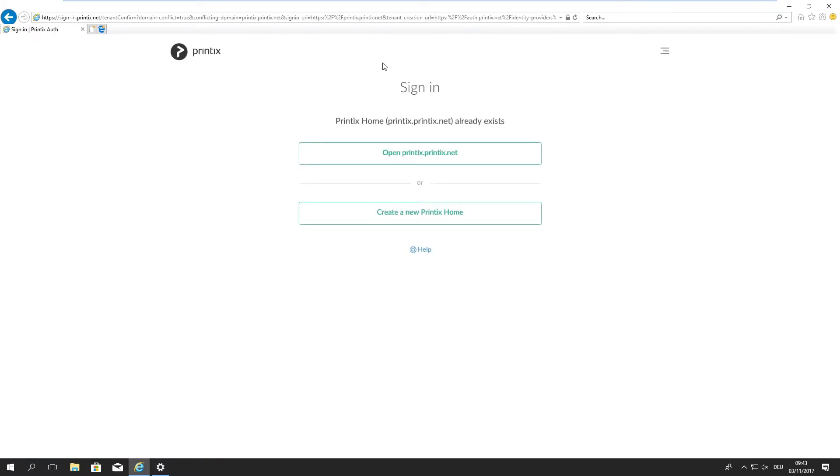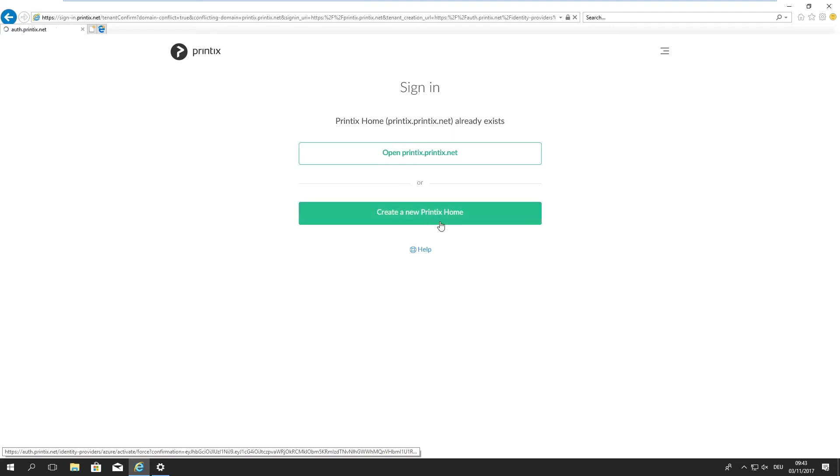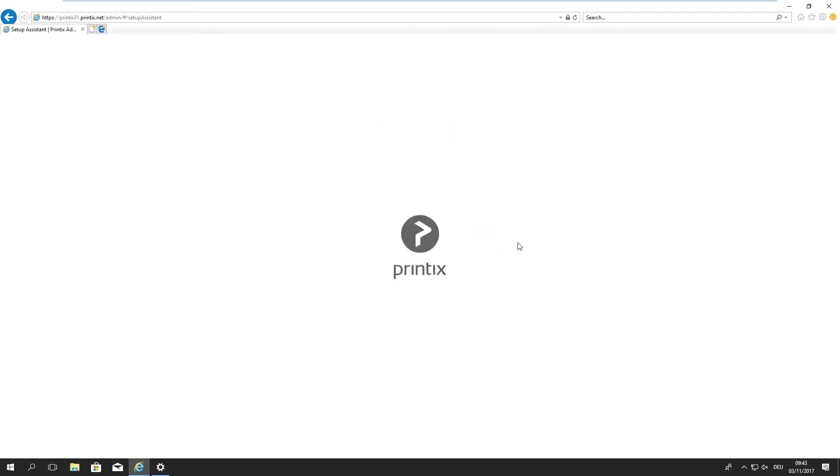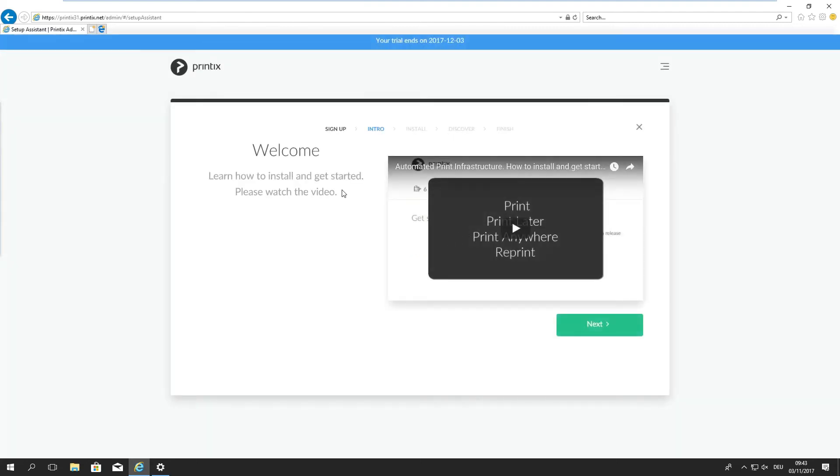I'm now asked if I want to revisit an existing Printix home which I don't want to do. I want to create a new Printix home for this demo which has happened right there, so printix31.printix.net is our home.